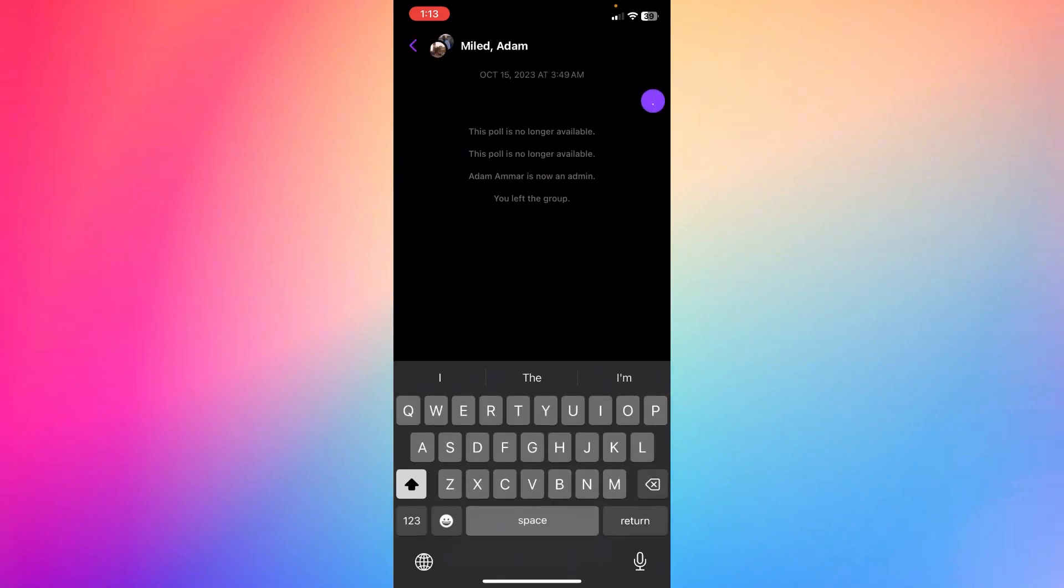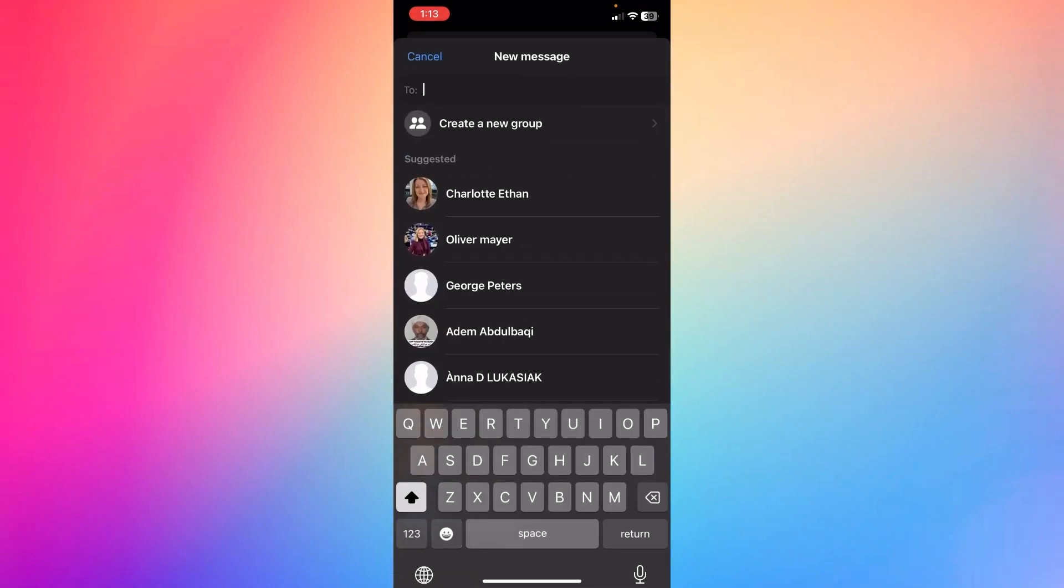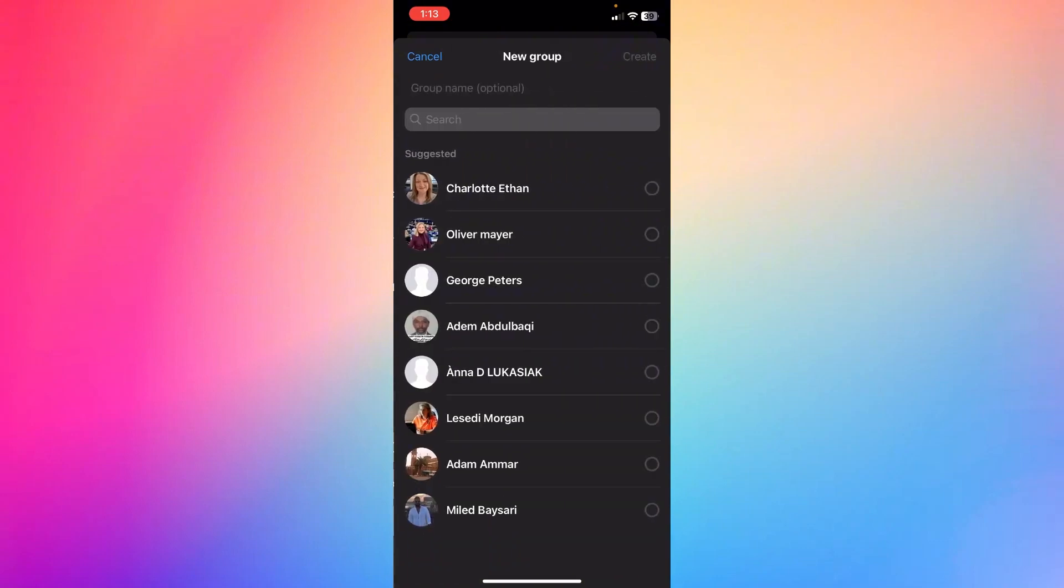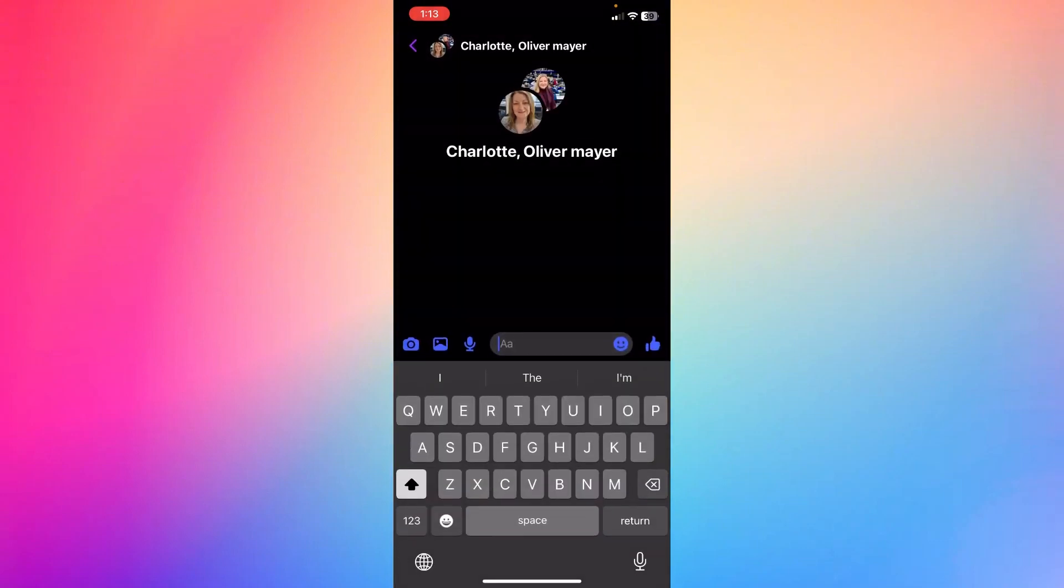I'm going to create a new chat by clicking right here to create a new group. Let's have an example. I'm going to create this new group.